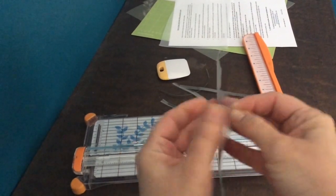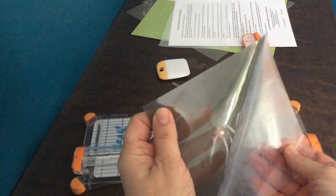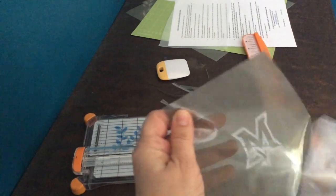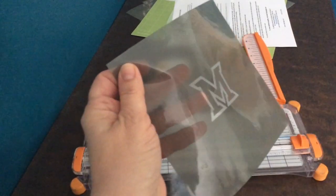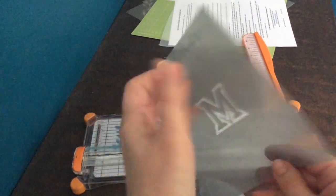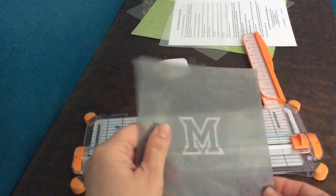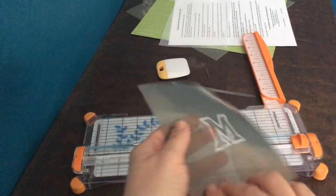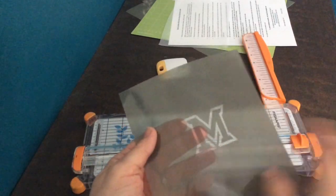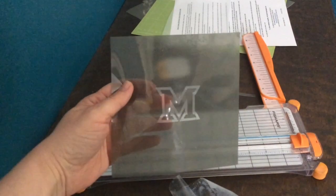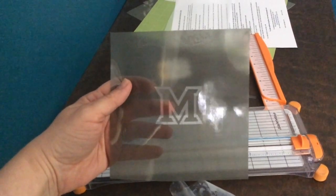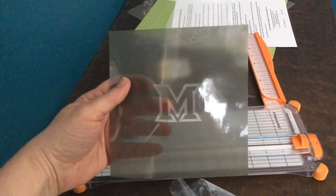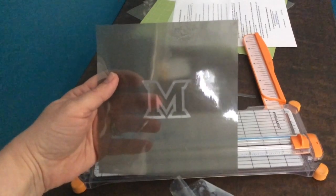The last step of course is to peel off the transfer tape and now your icing would be able to go through the cut part where the silk is. So I wash it and dry it and then it's ready to use with my cookies.